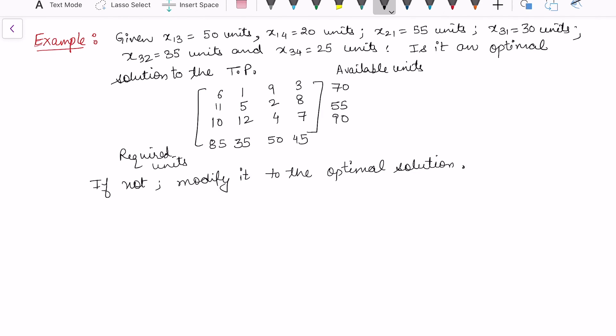In this video I'll be taking one more example on loop. In my last video I defined what a loop is, in which situation a loop arises, and how to apply the UV method if the zij minus cij does not turn out to be all less than or equal to zero for a minimization transportation problem.